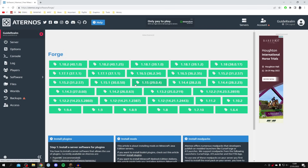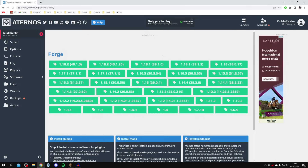You can choose any of these installations. The only time it really matters is if there's a specific mod that only runs on a specific version of Forge or Minecraft. Also, you need to make sure you run Forge on your Minecraft client and launcher in the same version as your server, otherwise you can't join. Everyone who wants to join also needs Forge in that same version.